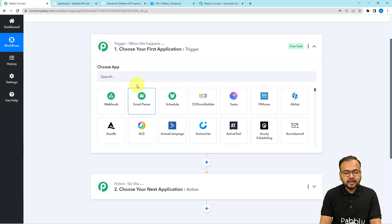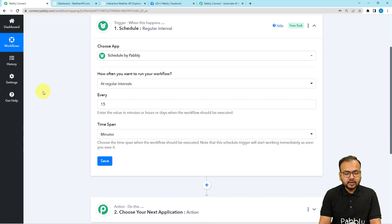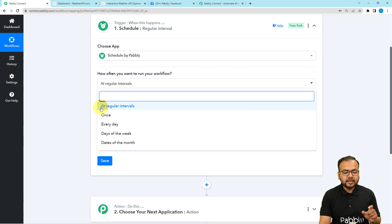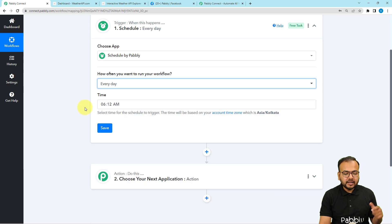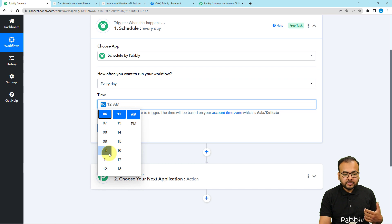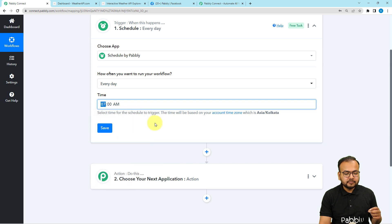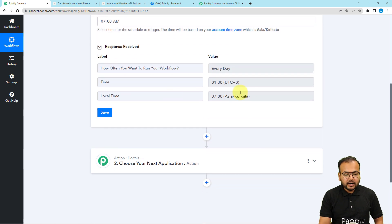In the trigger section, when you click it will ask you to choose the trigger application. I am going to choose the Schedule by Pabbly feature of Pabbly Connect. With the scheduler you can schedule the running of your workflow anytime in the future according to the given options. You can make the workflow run at regular intervals — once every day, any day of the week, or any date of the month. I want this workflow to run every day, so I'm selecting the Every Day option and setting the time to 7 AM daily. Click Save and the workflow is scheduled to run at this time daily.